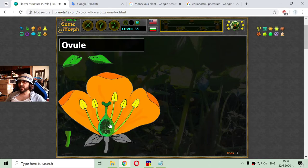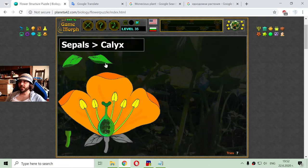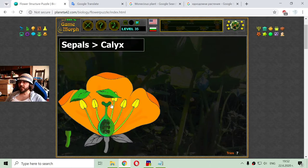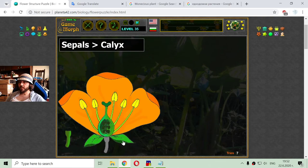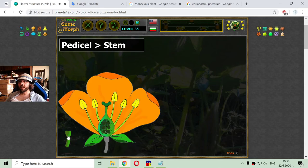Now I've got the male and female organs sorted and I just need to sort the sepals, or calyx, which are small leaves at the base of the flower, and the pedicel, or stem.